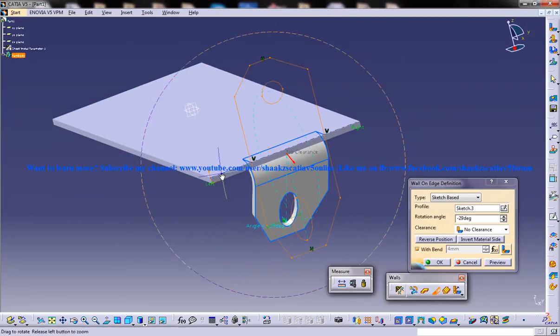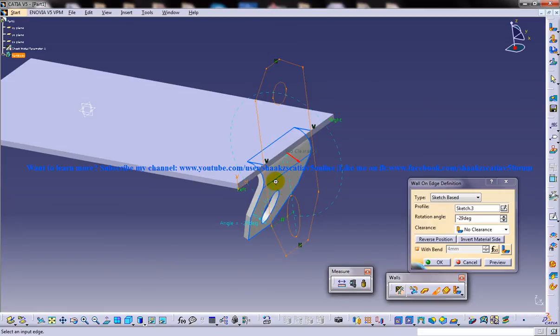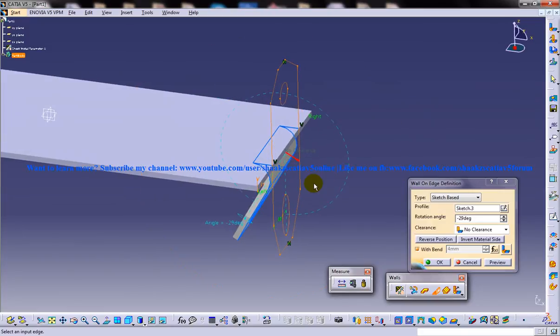So that's how sketch based feature works in the generative sheet metal design in CATIA V5.